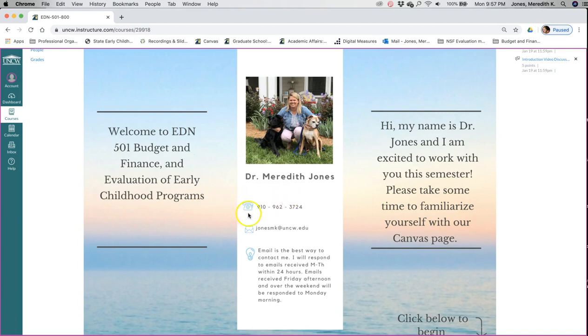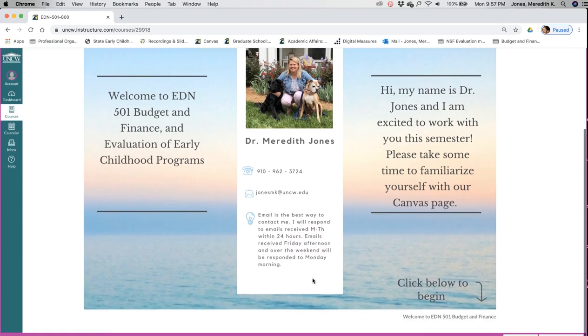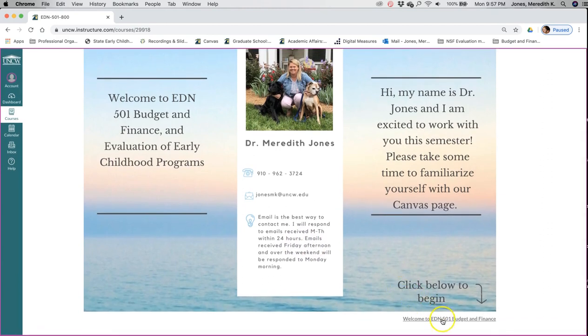This is just an overview and a welcome, my office number and email address. It's best to contact me through email. I'm not always in the office. I may be working from home, but I always have my email up. Emails that I receive Monday through Thursday, I'll get back to you within 24 hours. If you email me Friday afternoon or over the weekend, then I'll get back to you on Monday. So let's get started. You'll see there's a link: click here to begin.